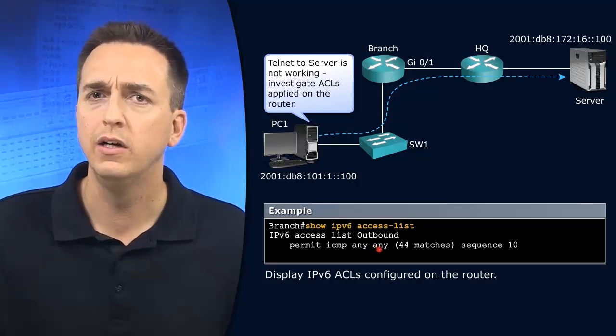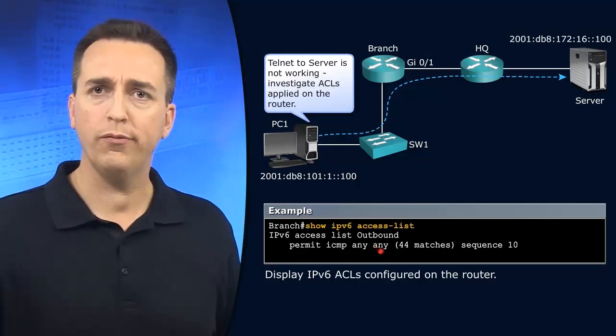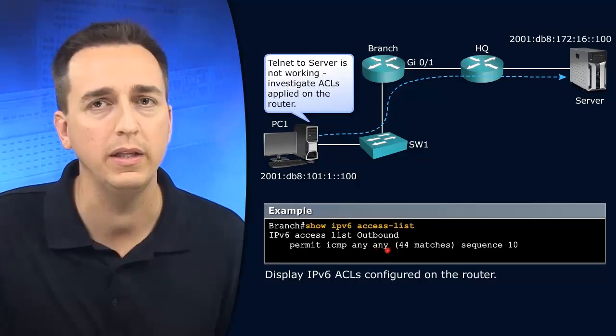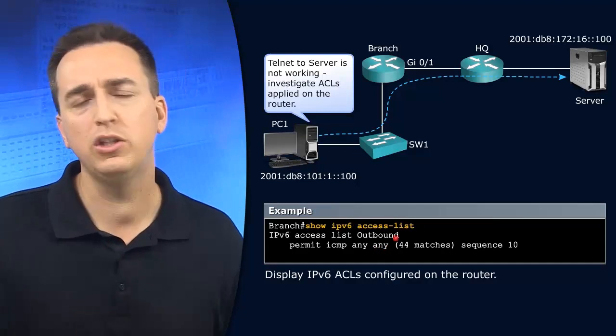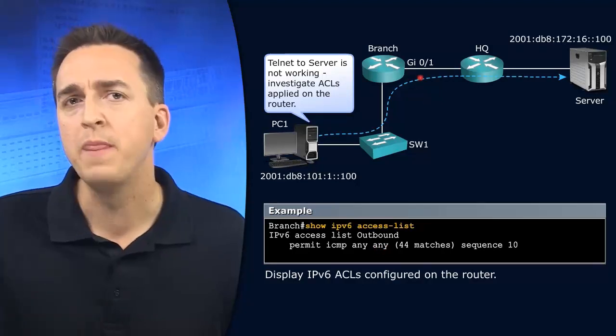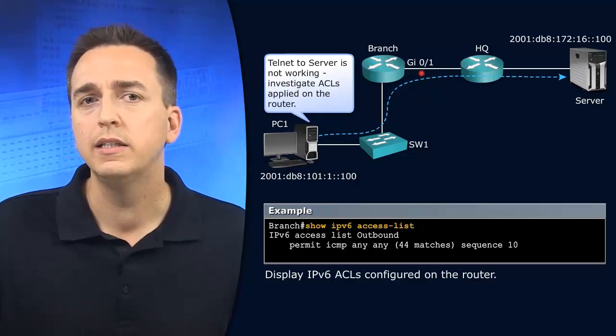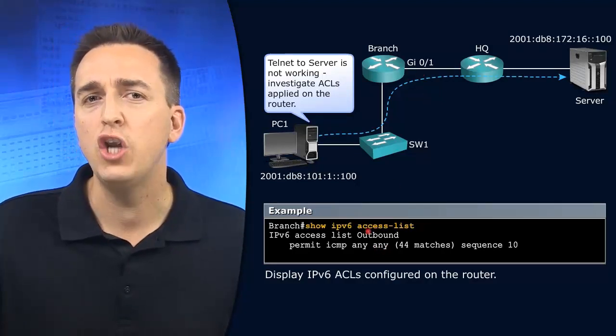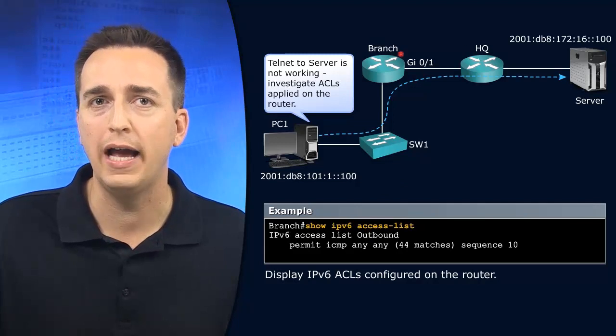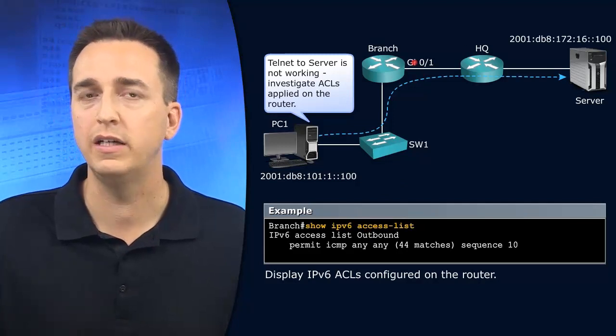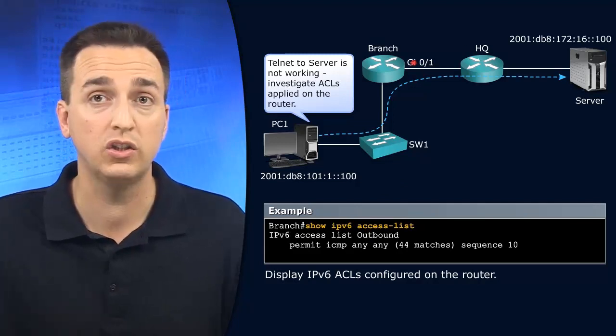But wait a second. We have to be careful here. Am I jumping the gun? I could be. Because we don't even know if this access control list is applied to any of the interfaces yet. We could be assuming.